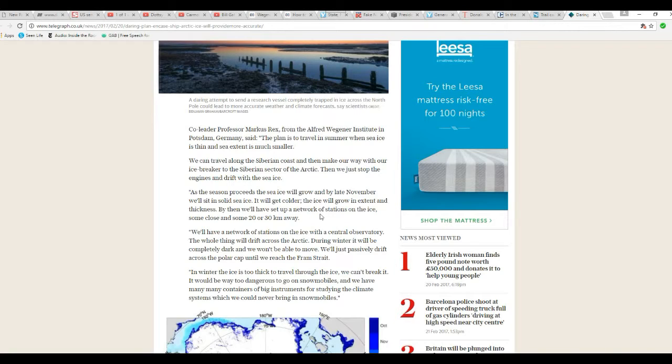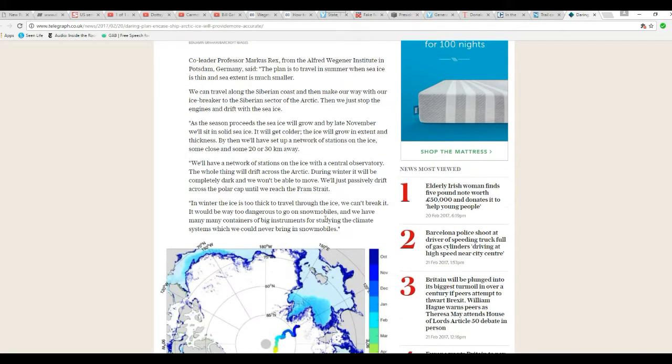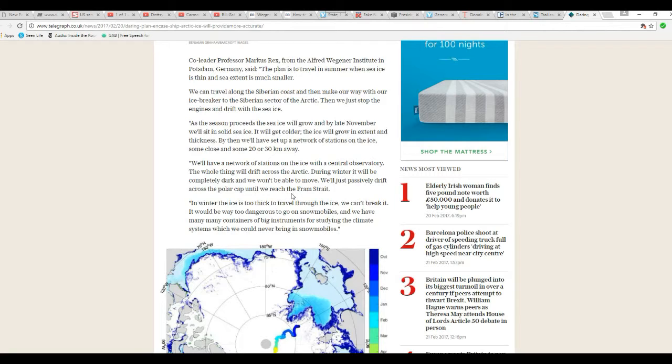By then we'll have a network of stations on ice, some close and some 20 or 30 kilometers away. Those are going to drift too and not necessarily your way. We'll have a network of stations on ice with a central observatory. The whole thing will drift across the Arctic.